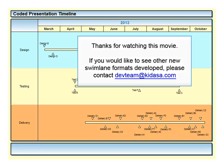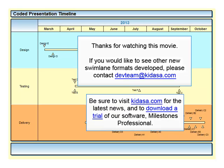Thanks so much for watching this video. If you'd like to see other Swimlane formats developed, or if you have any software suggestions, be sure to email us at devteam at kirasa.com. Also be sure to check out kirasa.com to see all of our latest news and download a free trial of our project scheduling software, Milestones Professional.